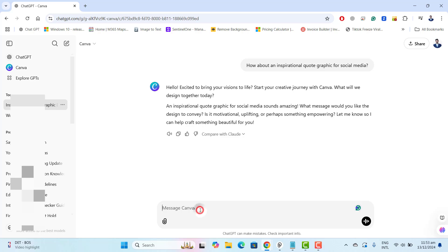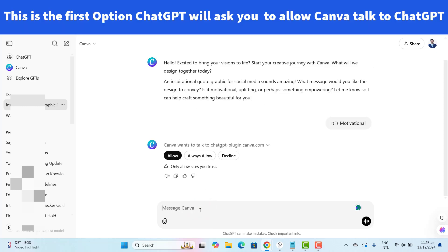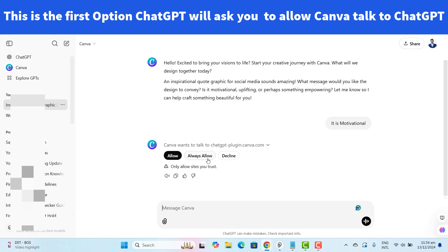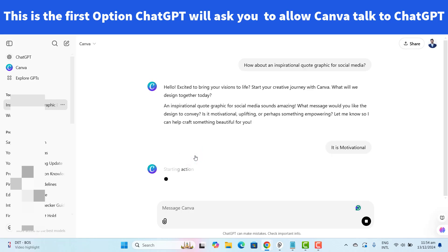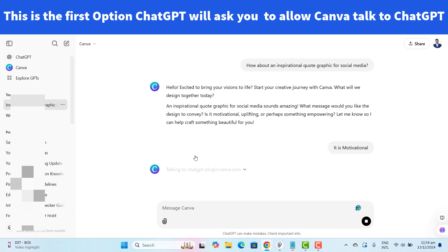So let's say it is motivational. For the first time when Canva will try to design the logo or any banner for you Canva will ask that Canva wants to talk to ChatGPT plugin.Canva.com. There are three options allow, always allow or decline. So I want to select always allow here because I don't want this interruption all the time. Let's click on always allow.